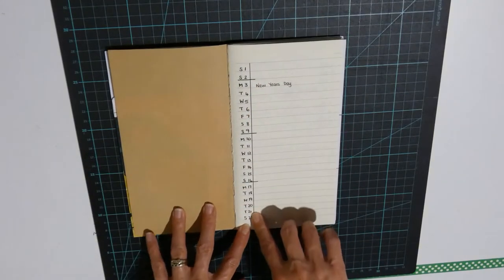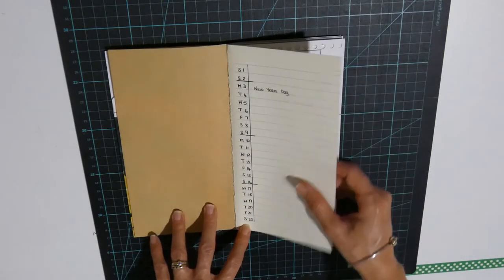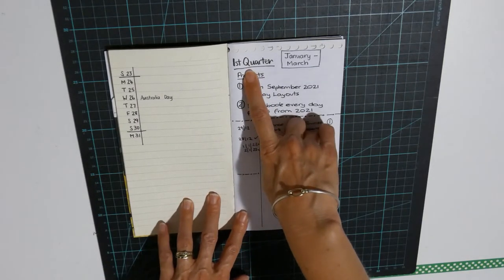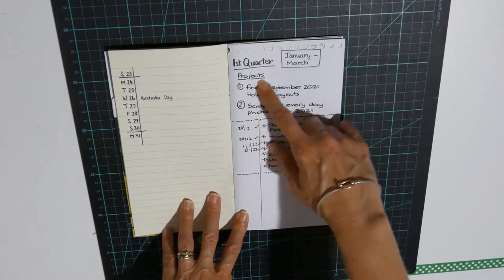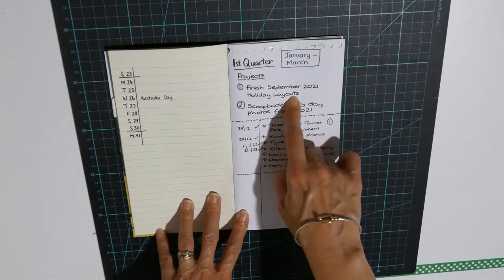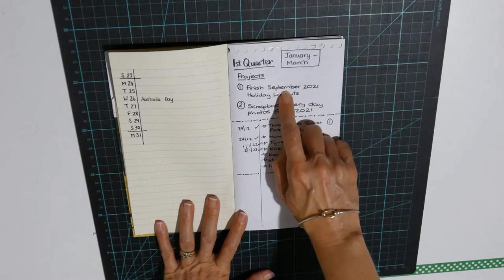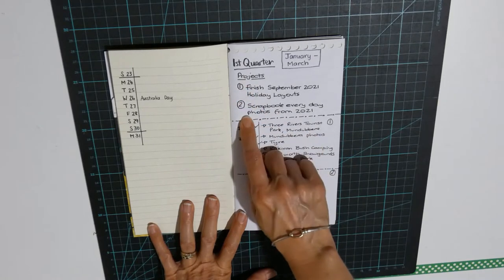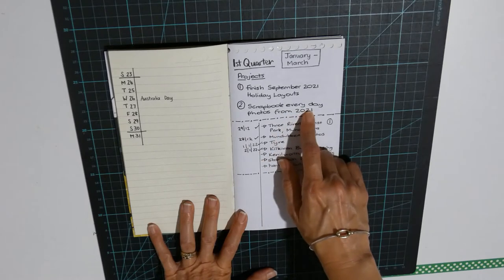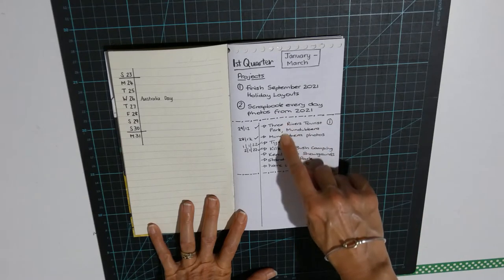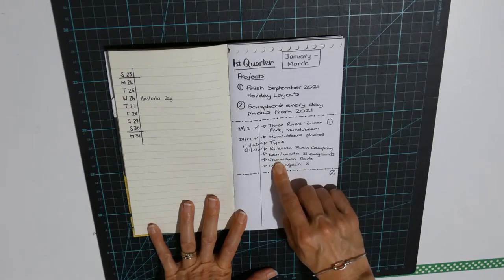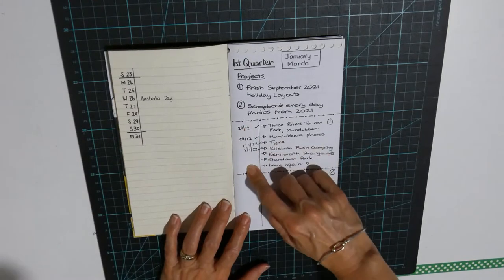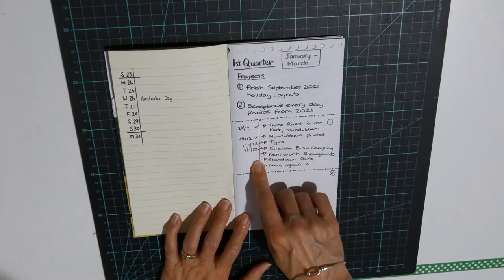I like to have a calendar in the front or the beginning of the month. This is for January. This is the first quarter which is January to March. I've got my projects listed here. So I want to finish my September 2021 holiday layouts. That's the camping layouts that you may have seen already on my channel. And I've also got project two which is scrapbook everyday photos from 2021. So what I've done is that I've got project one here. I've listed the layouts that I have left to complete for the project. I've also got another column here where I can write the date and I can put a tick to say I've completed the layout.